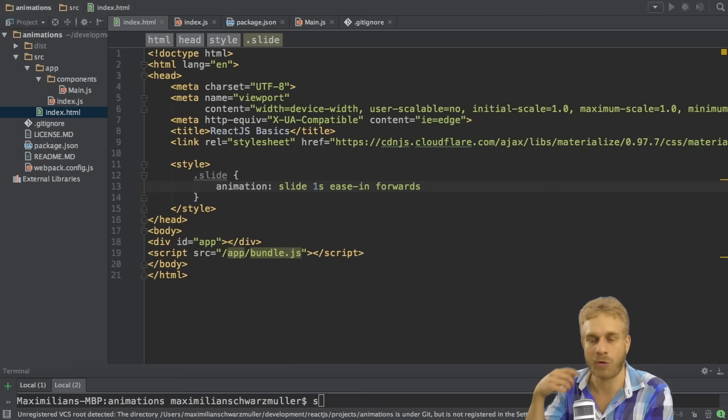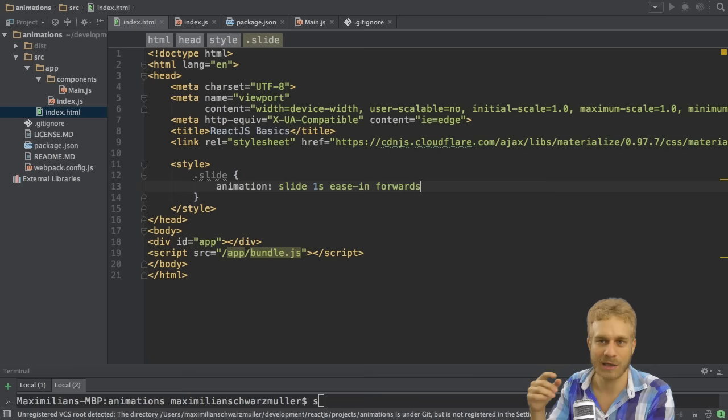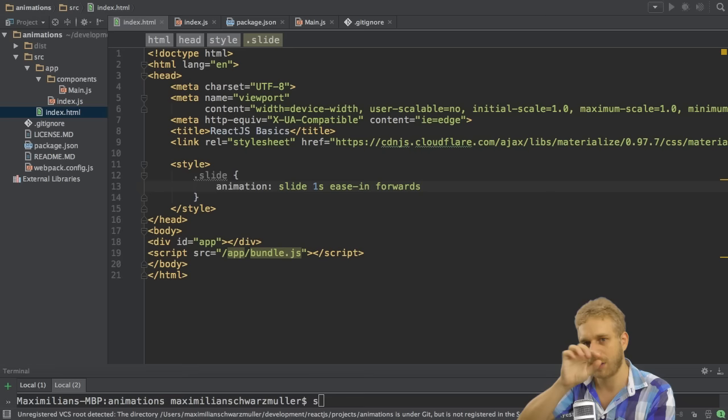Alternative values would be revert or alternate, which allows you to replay the animation. Then you could also specify how often you want to do this. Like alternate 2 would tell CSS, do the animation twice and simply alternate.